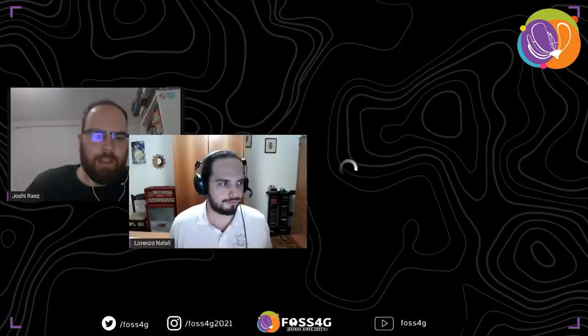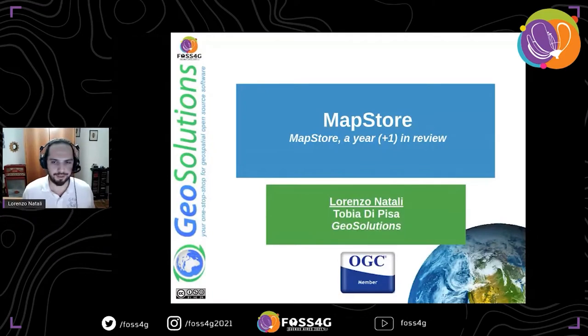Hello everyone, this is FOSS4G 2021. Today is Saturday in the Humahuaca room. Next we will be having Lorenzo Natali with his talk 'MapStore: A Year in Review.' Thank you Lorenzo, all yours.